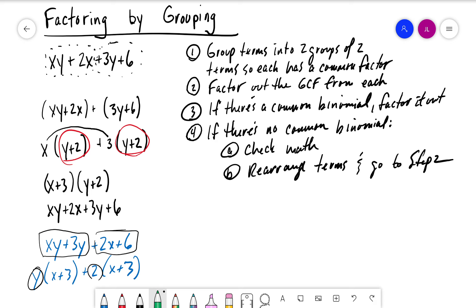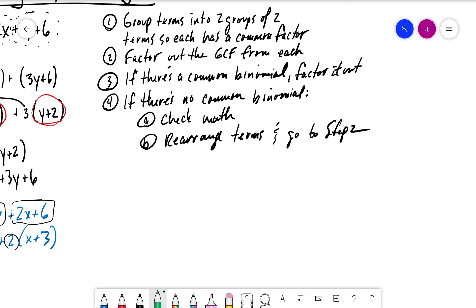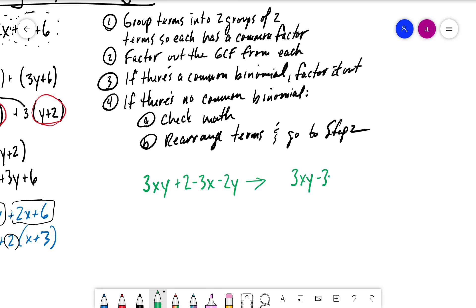Let's run through another example: 3xy plus 2 minus 3x minus 2y. We can see coefficients of 3, 2, 3, and 2. It helps to rearrange this — grouping 3xy minus 3x as one set of terms, plus 2 minus 2y as the other. From the first group, factor out 3x to get 3x times (y minus 1).